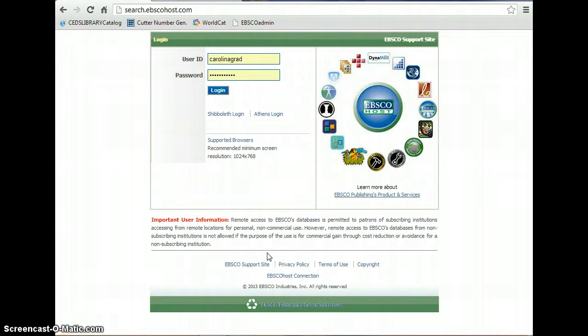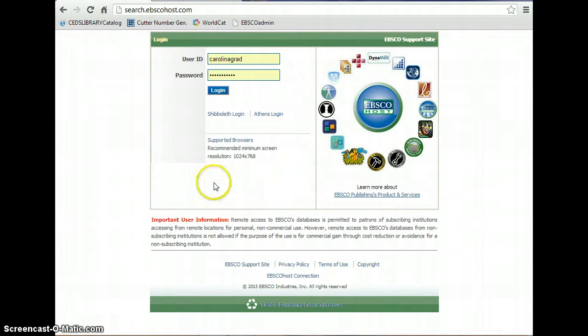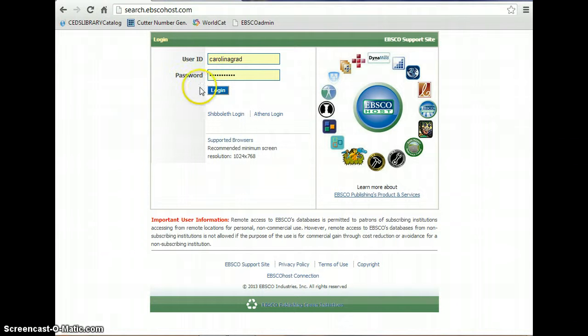Now, I cannot give the user ID and password online, but if you email me, I would be more than happy to give that to you. But once you have this user ID and password, you will click on login.